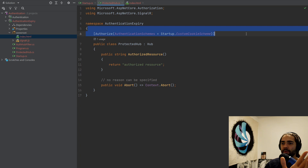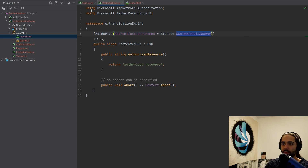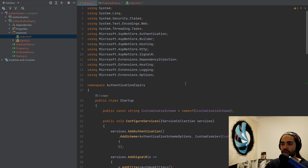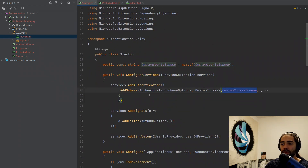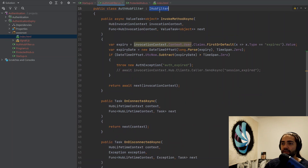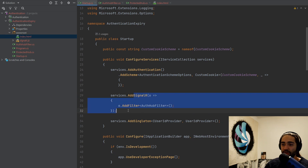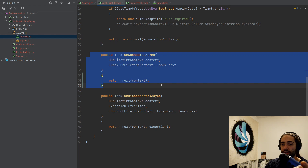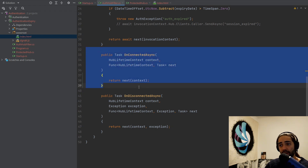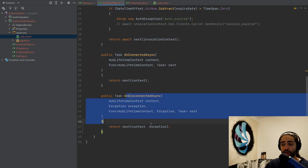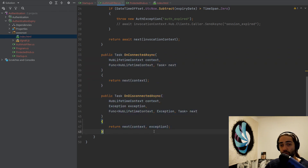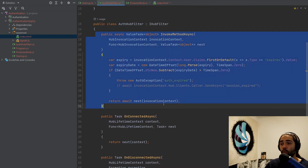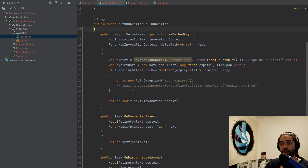Let's take a look at the protected hub. It's really simple — we have the authorized request where I just return a string. I have the hub authorized on the custom cookie authentication schema, which is what we have registered. Then we have the hub filter. This is the interface you have to implement, and you just add the filter in your SignalR options. In the hub filter you can specify three things: what happens on connected, on disconnected, and the method called before the actual handle on the hub.